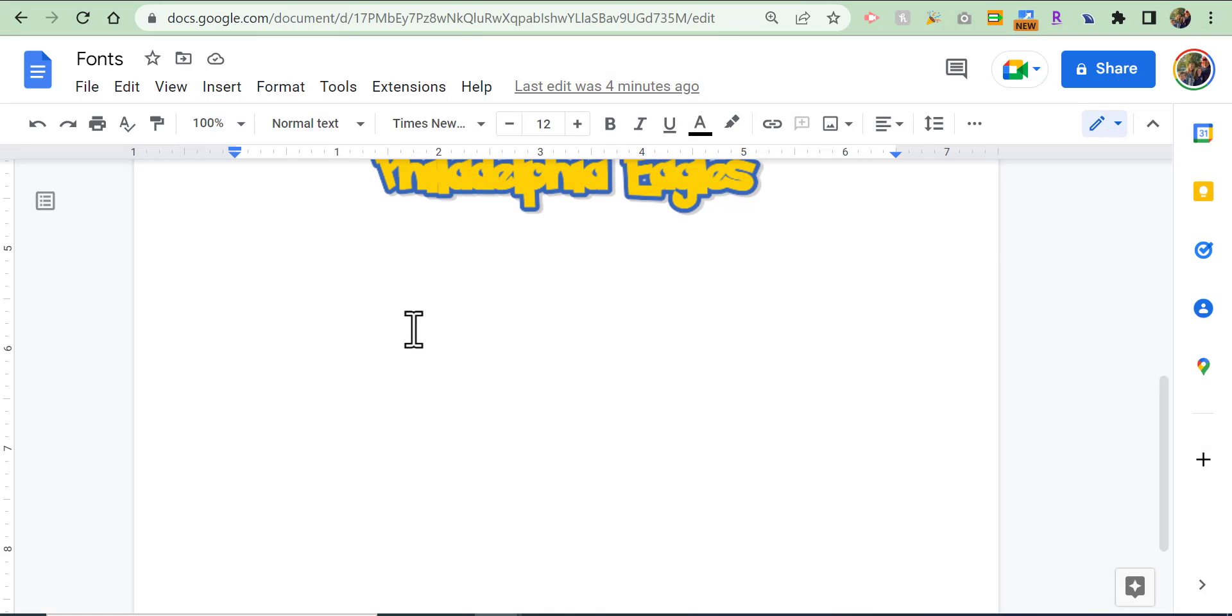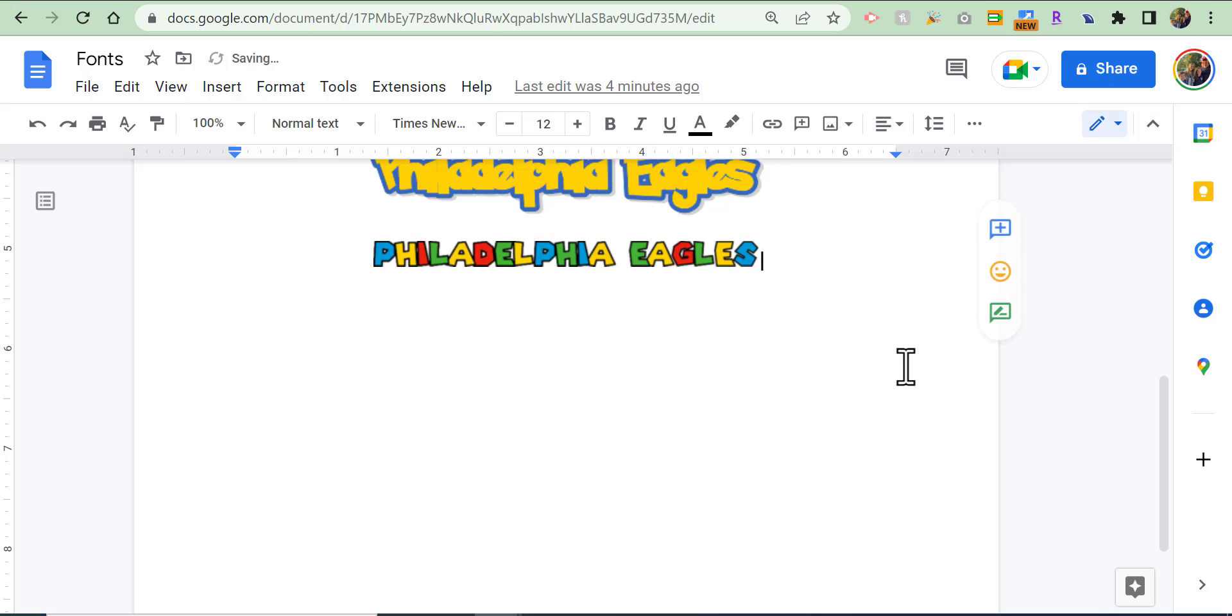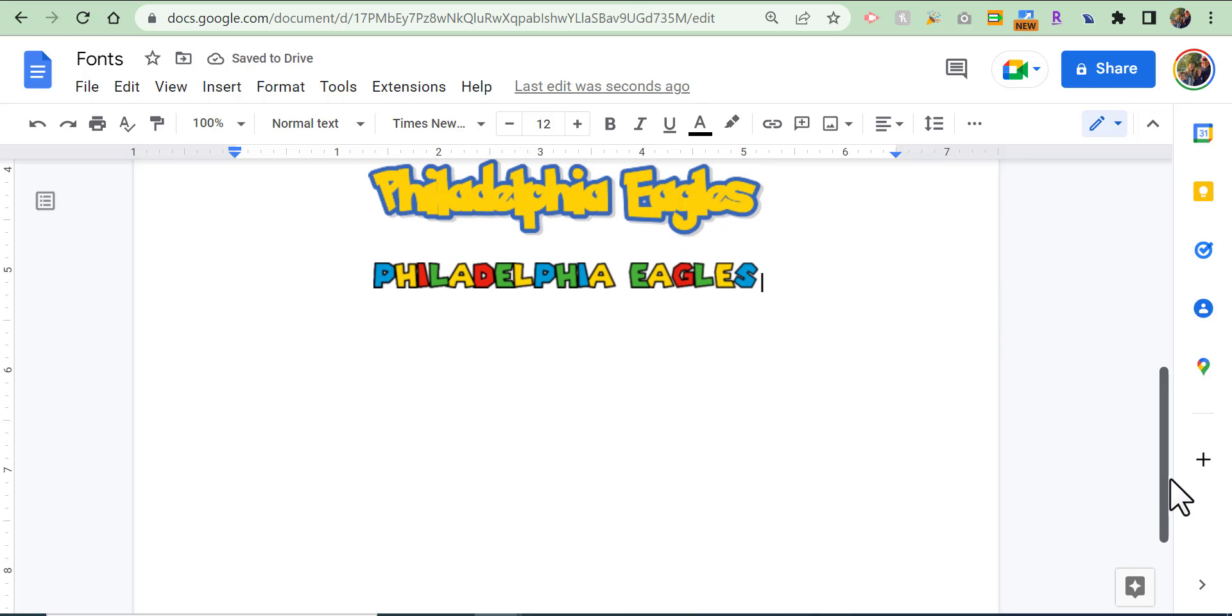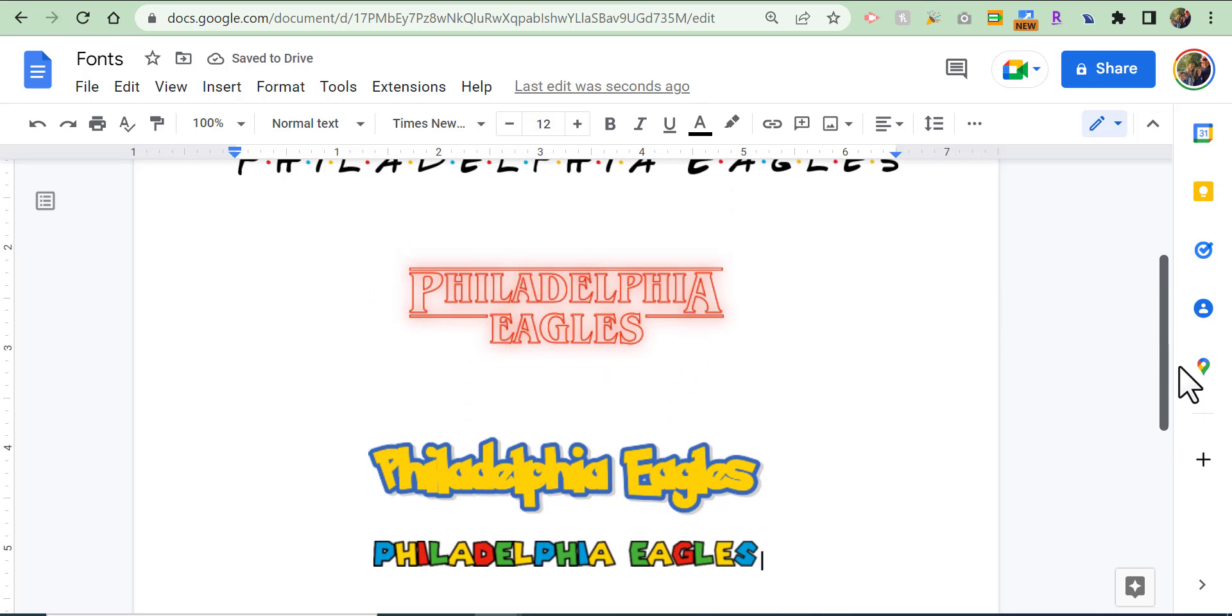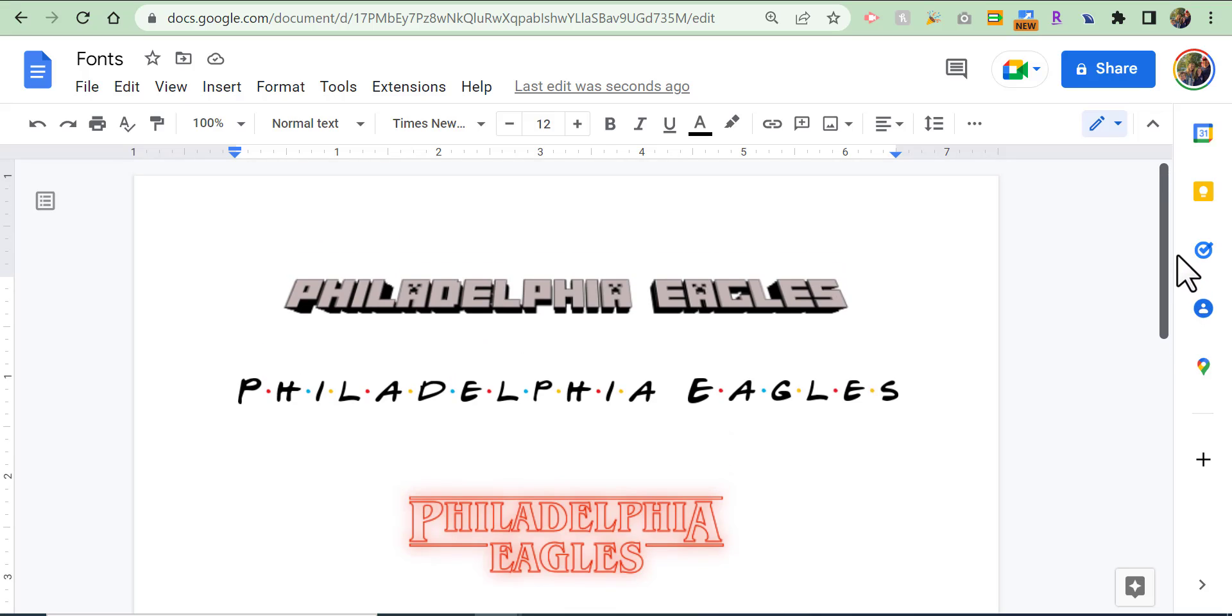I'm gonna paste it in. There you go. You can use it pretty easily. You can see the other fonts that I did as well. If you have any questions, please reach out. Thanks for watching, take care, bye-bye. Go birds!